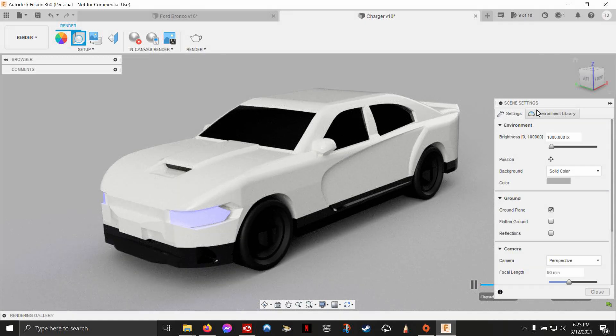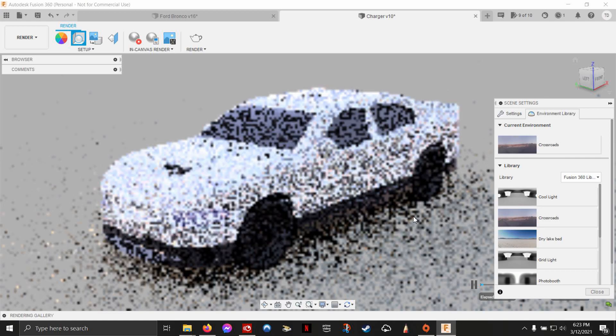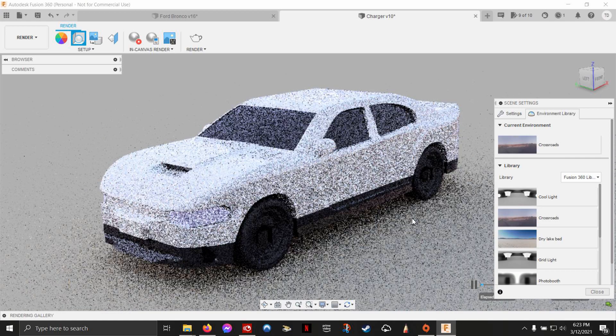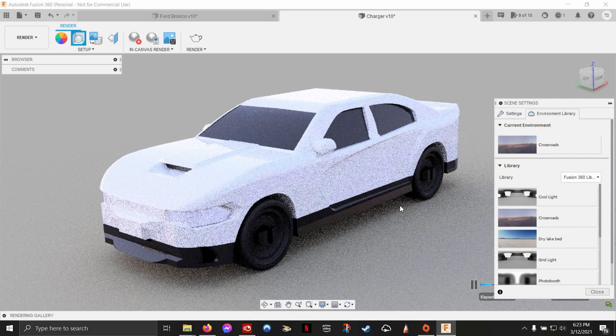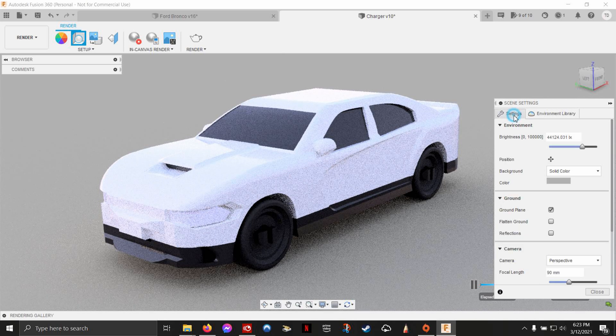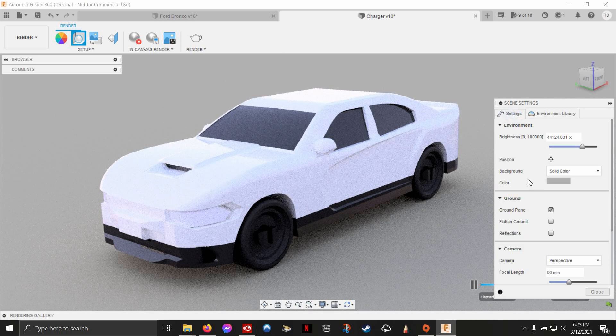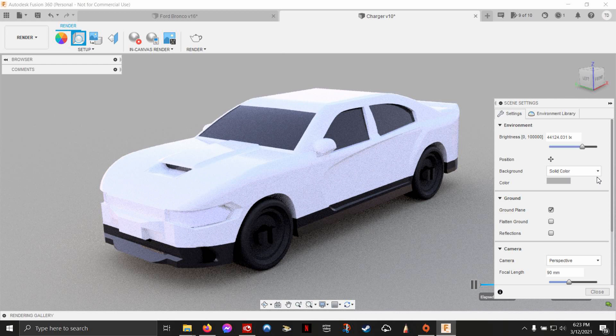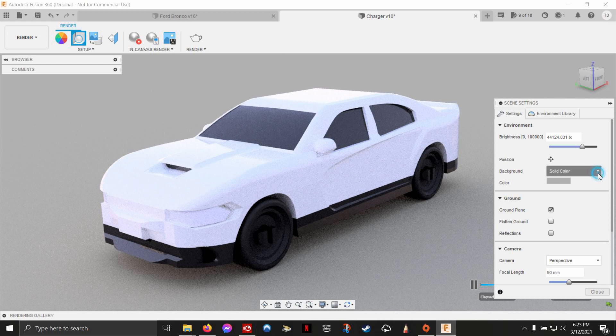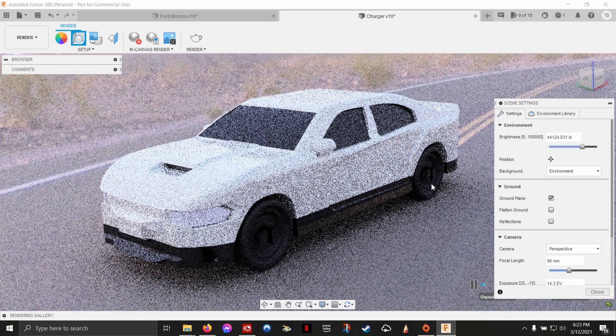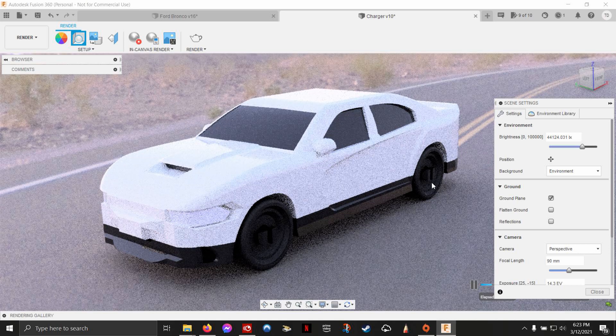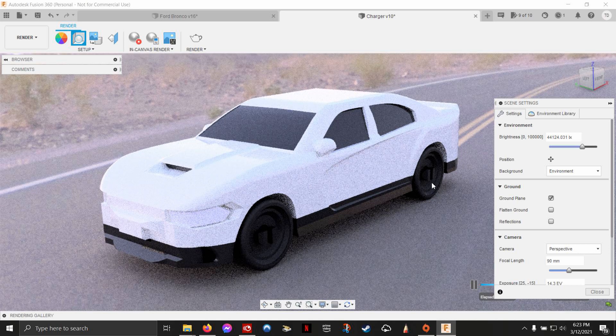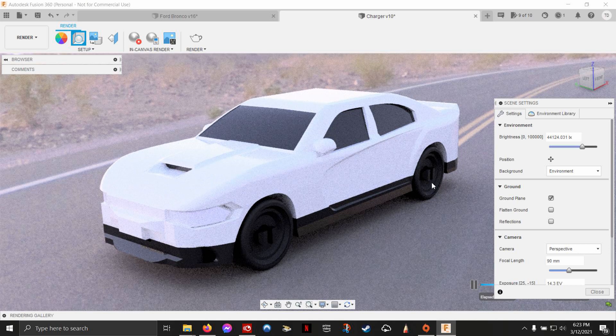Let's go over here into the environment library and do some cool things. Let's change our environment to the crossroads. This is a great one to start out with. Notice it just changed the reflections and the light values. To actually make it show up, you got to go back over here and change the background from a solid color to the environment itself. Wow, it showed up in a perfect place already.